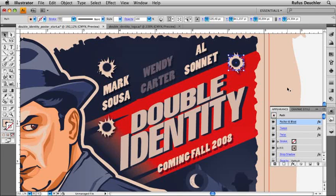Working with the new appearance panel in Adobe Illustrator CS4 will speed up the way you build complex appearances and apply them to other graphics. And if time is money, as they say, this has never been more important than in a design workflow where every minute of production has a fixed cost.